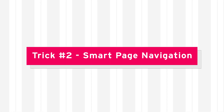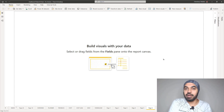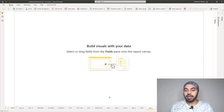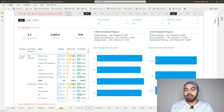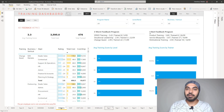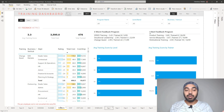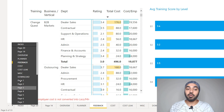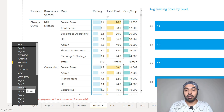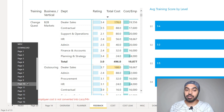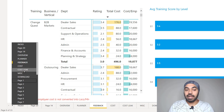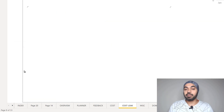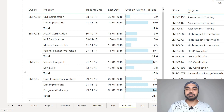Trick number two also has to do with page navigation, a little more smartly. Generally you navigate pages by clicking on them or using the Tab key. But if there are really a lot of pages, how do you navigate faster? Right-click on one of the two arrow signs at the bottom and you get a list of all the pages in your model. Click any page and you'll be directed straight to it. Simple.